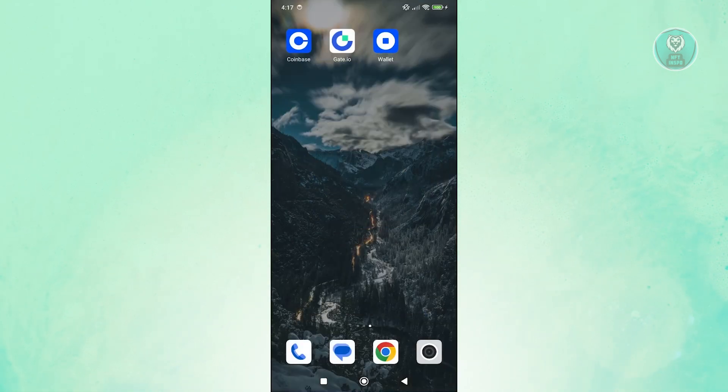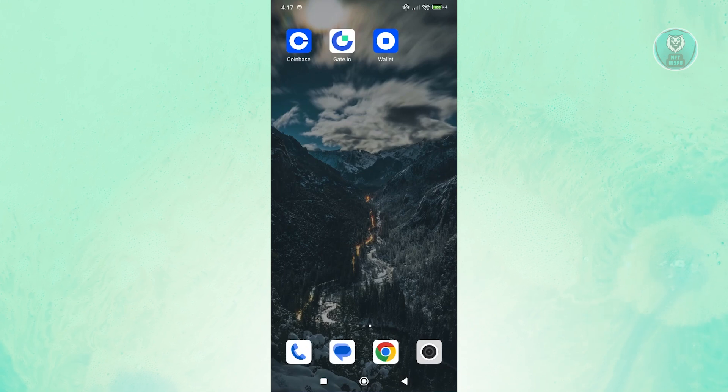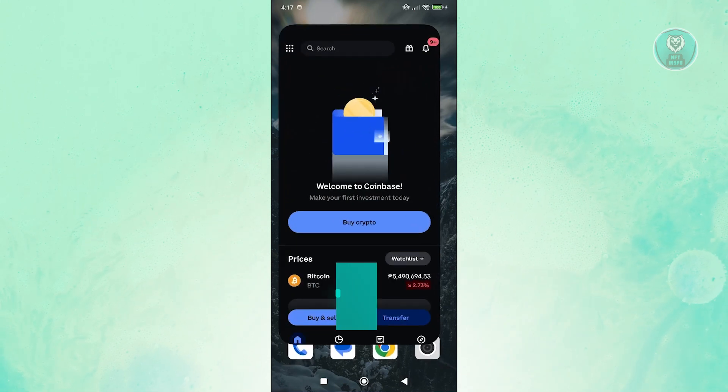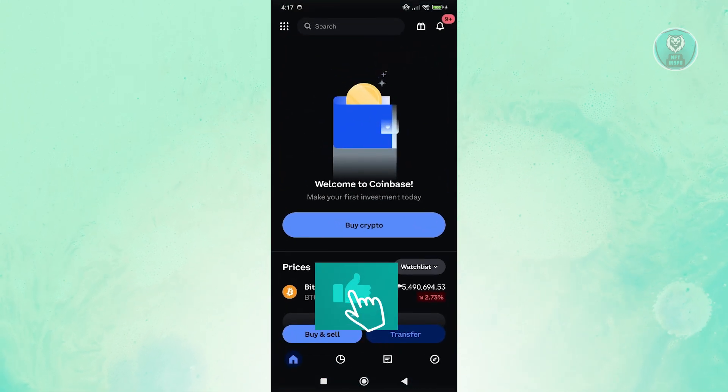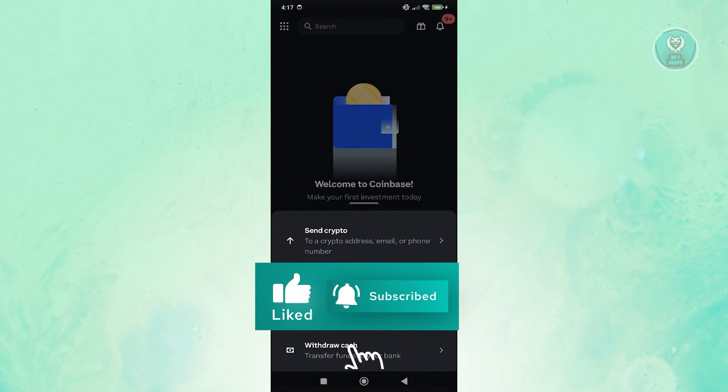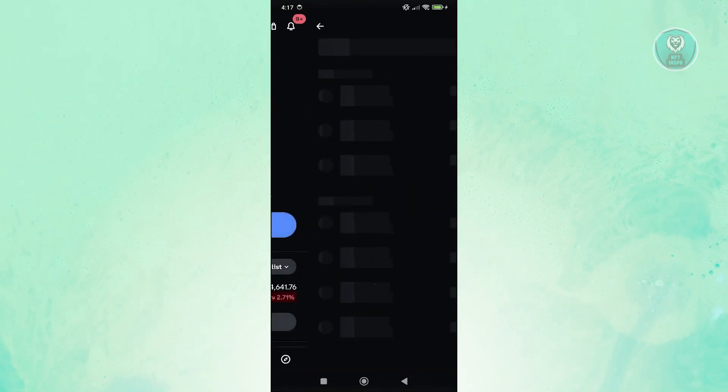Now what we need to do next is go ahead and open up our Coinbase account. And from here, we want to click on transfer. Now in here, let's go and choose send crypto.